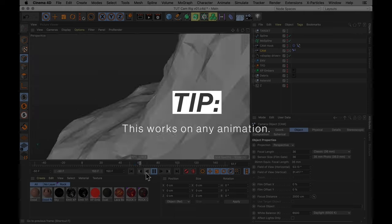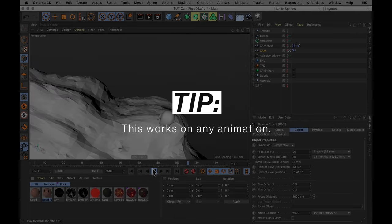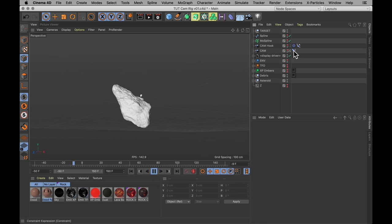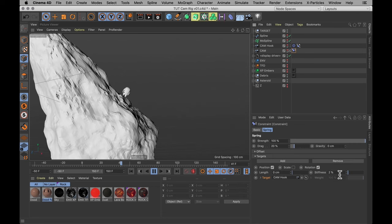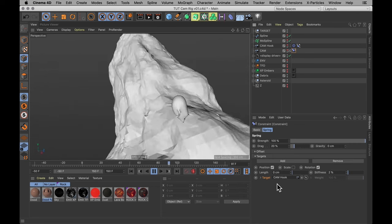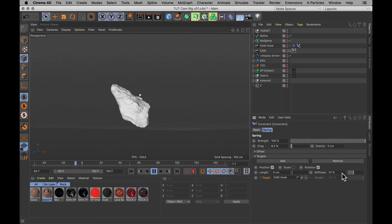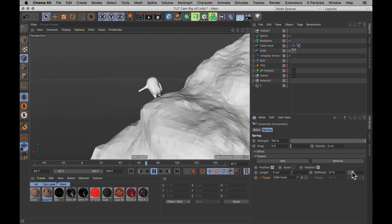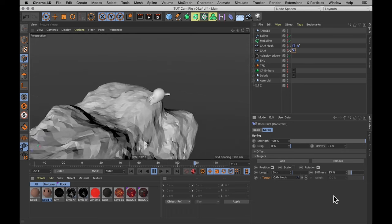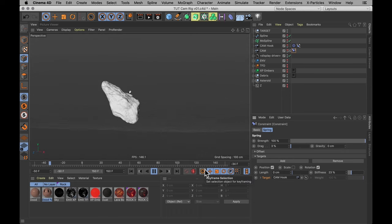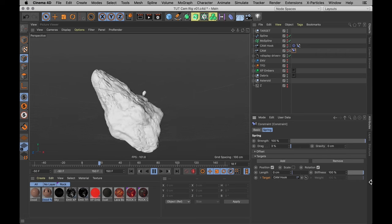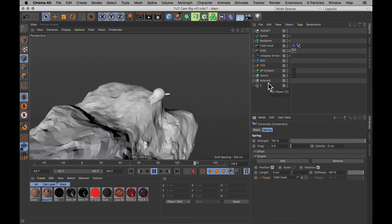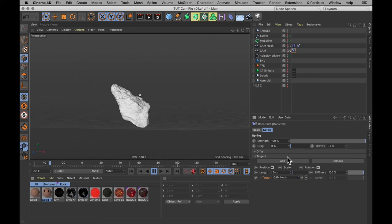And you can use this spring constraint method on any old shitty animation that you just want to smooth out. And depending on how you change these parameters, you can get quite different characteristics too. A higher stiffness and lower drag, for example, is going to give you a more hand-held shaky feel for the camera. And the higher you set the stiffness, the closer it's going to be to the original animation. And that is basically all there is to it.